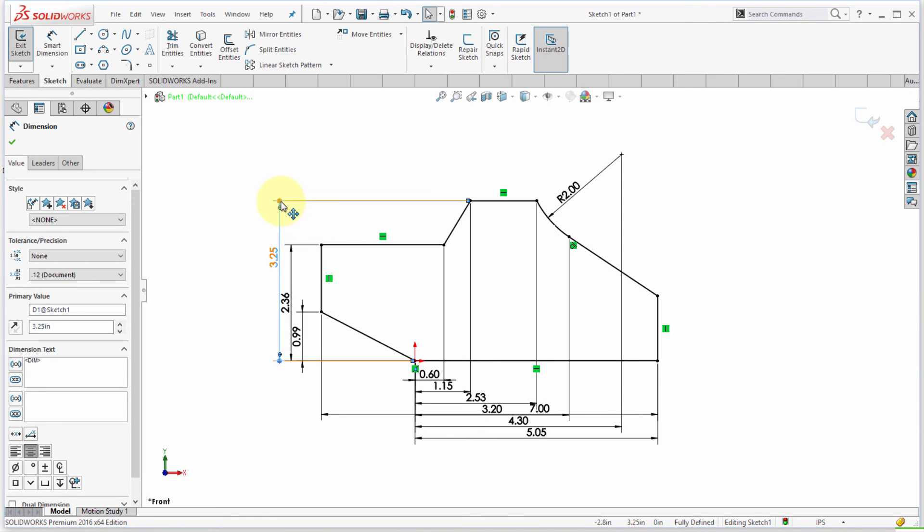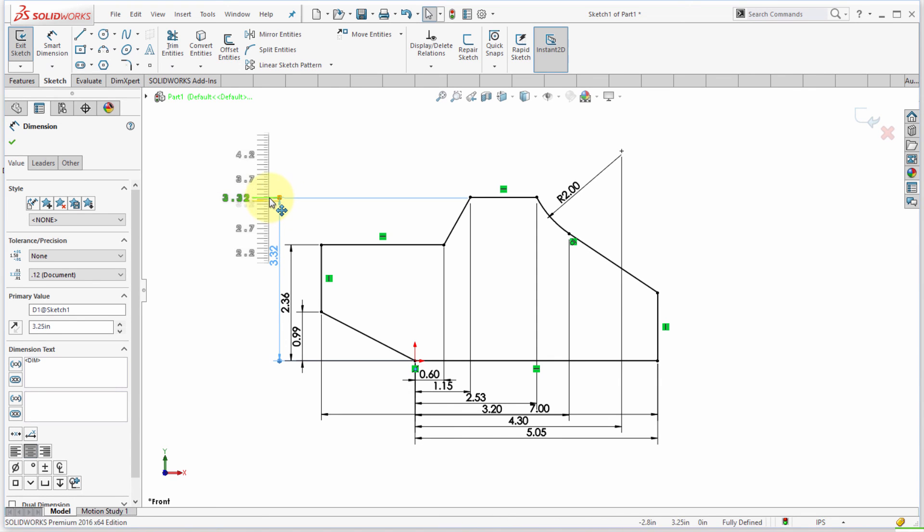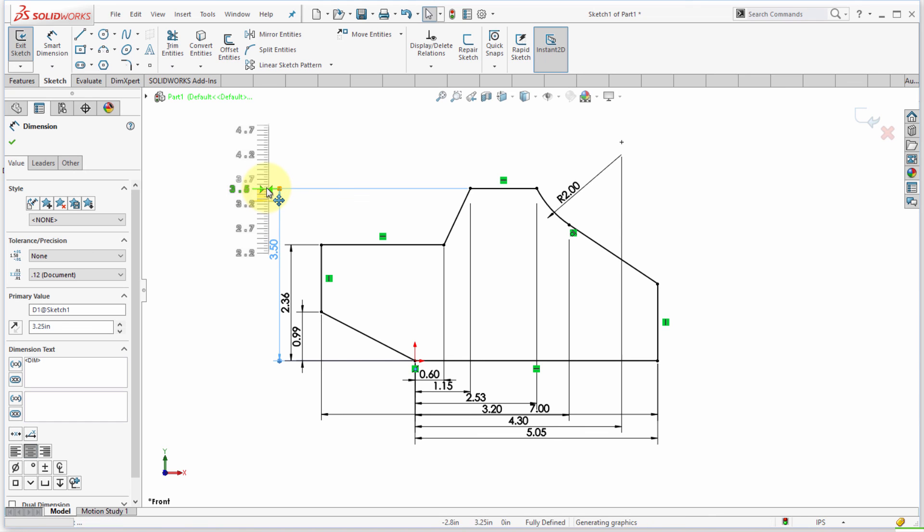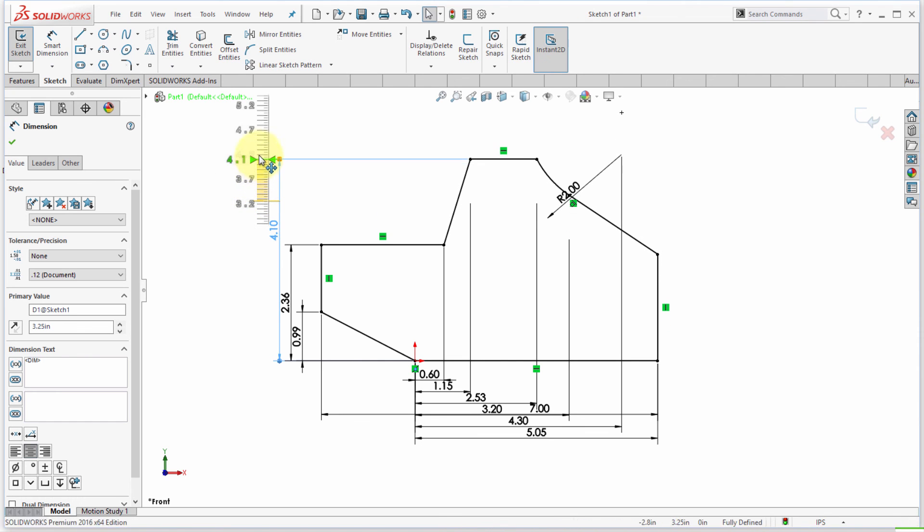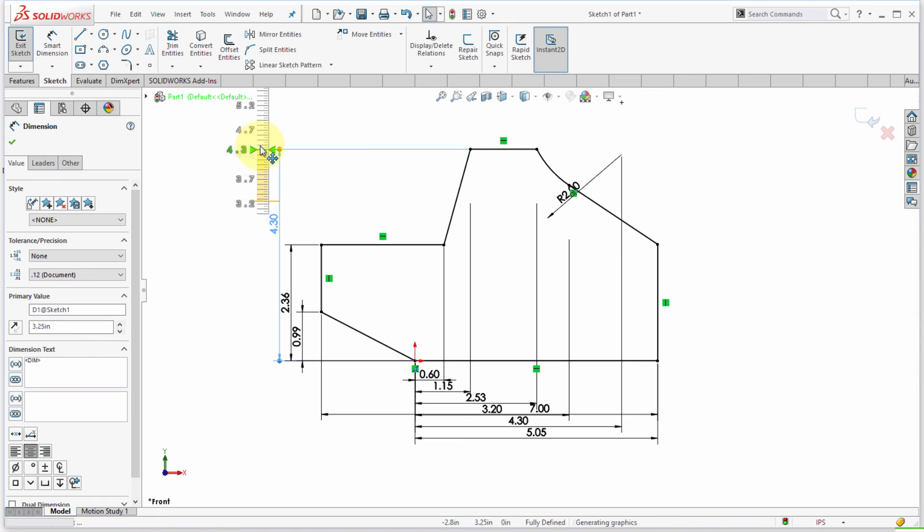So notice when I take this dimension and I click and drag, I'm going to use this leader point here. I'm going to click and drag and notice how the ruler appears. Now the ruler actually works to snap the dimension. So I can snap on the small ticks or I can move over and actually snap to the bigger ticks.